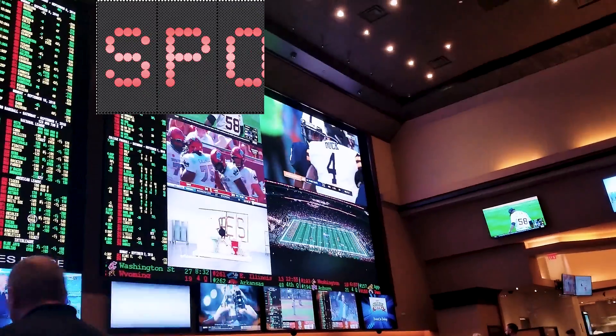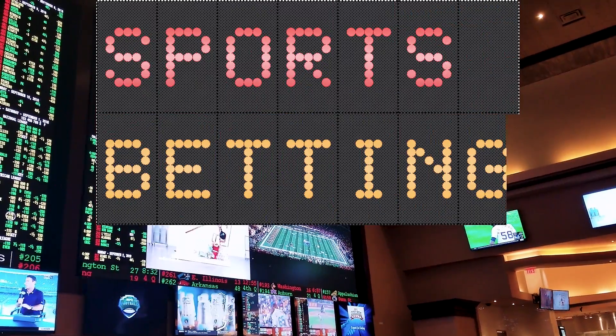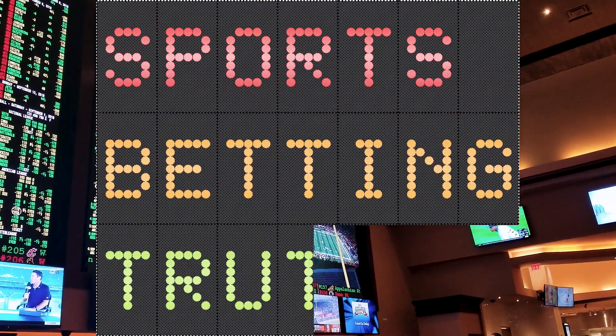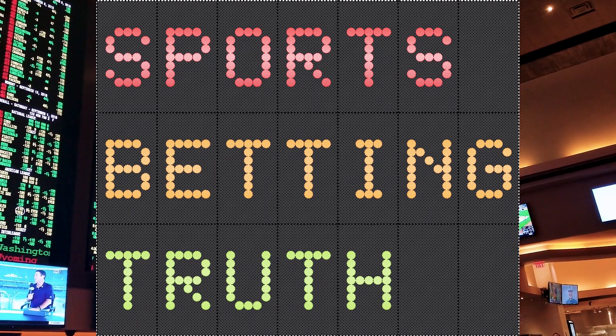Do you want to create a sports betting model but have no idea where to start or what to do? Well, this video is going to be for you.